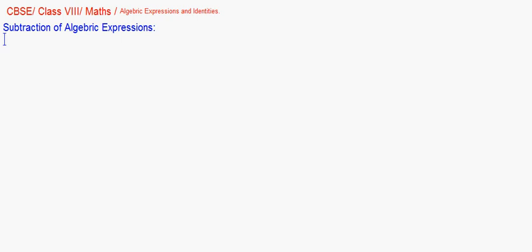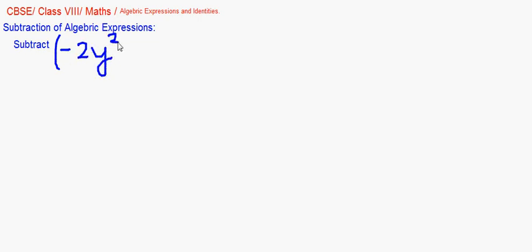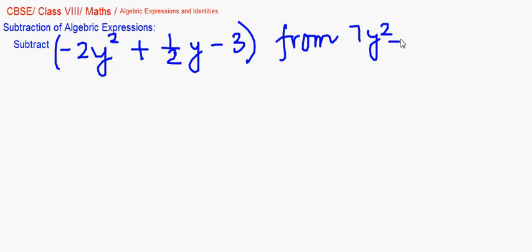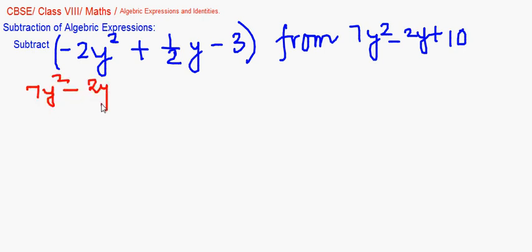I will write the first question again. The only difference here will be the removal of brackets and the sequence in which you write it. The question might say: subtract (minus 2y² plus 1/2 y minus 3) from 7y² minus 2y plus 10. As the problem is written, to subtract this expression from the other, I will write 7y² minus 2y plus 10 first, then subtract the second expression.